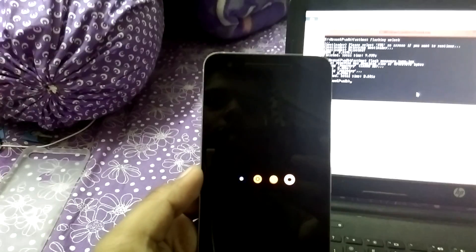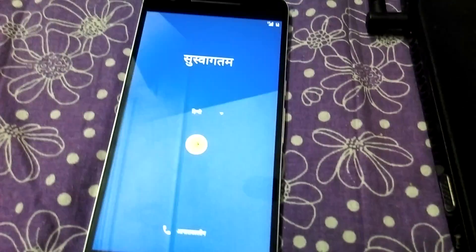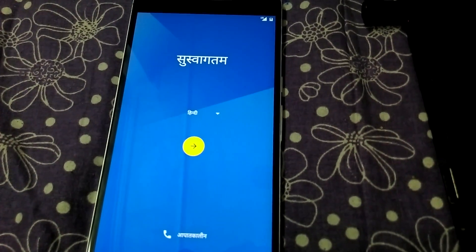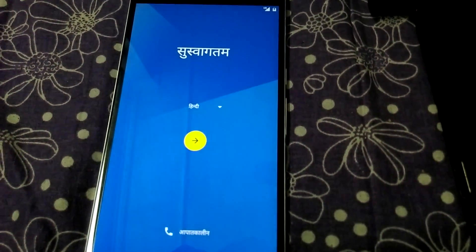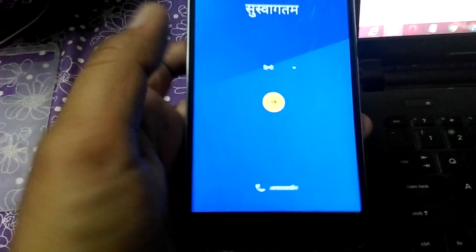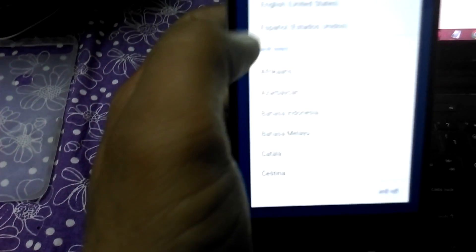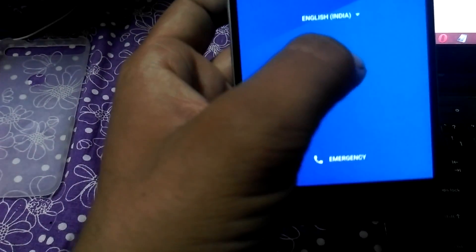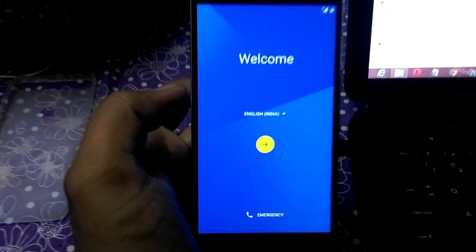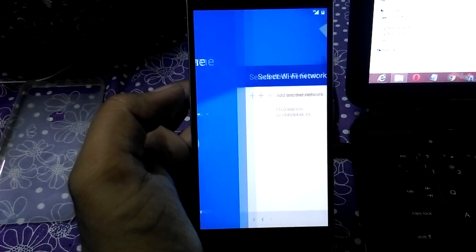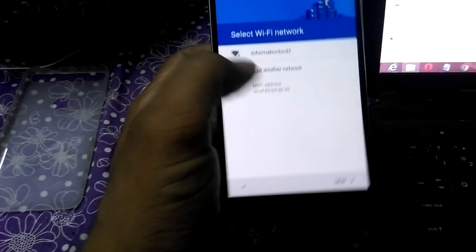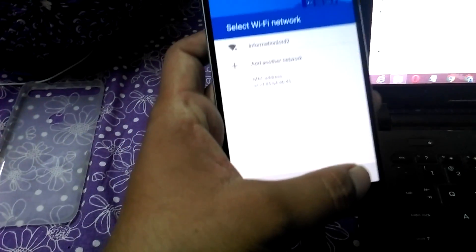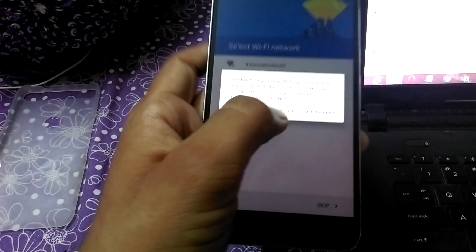Let me skip the video. The phone has booted up. Now just do the necessary settings which you want to do, like selecting the language and all the stuff. Skip it, skip anywhere, okay.